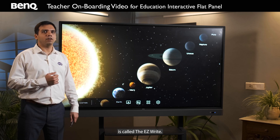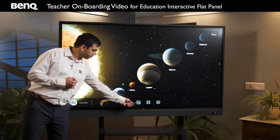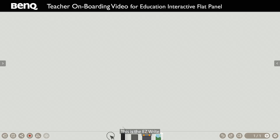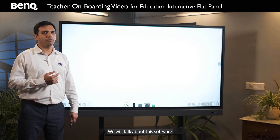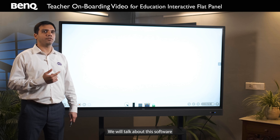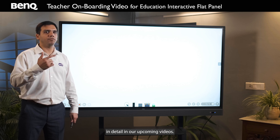The second icon is called EZWrite. This is the EZWrite writing board software. As the name suggests, it is a whiteboard software to teach. We will talk about the software in detail in our upcoming videos.